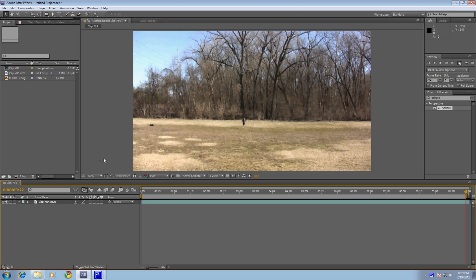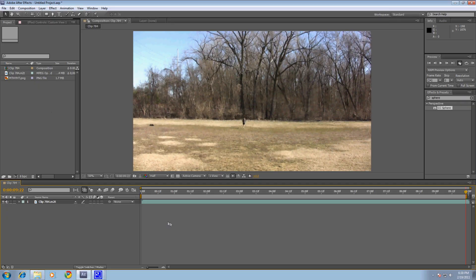Alright, today we're doing a tutorial on how to add a CG mountain into your shot. Especially if your footage is shaky or if you need to put it behind trees or buildings, this is a great tutorial because we're going to be covering motion tracking and sky replacement. So this is what the shot is going to look like pretty much. Alright, let's get started.